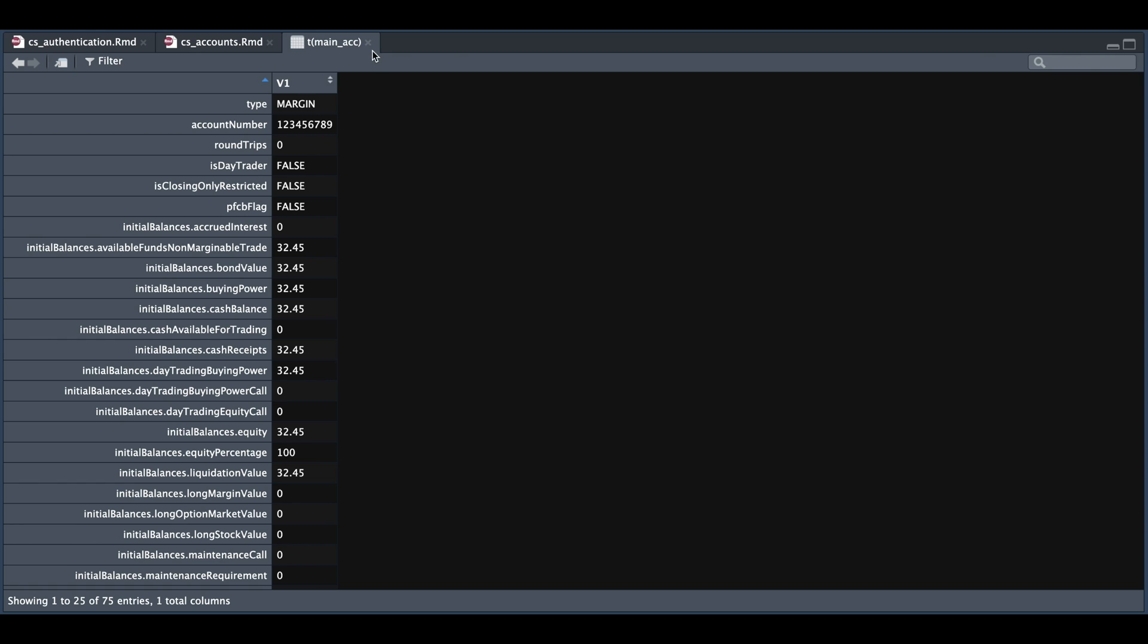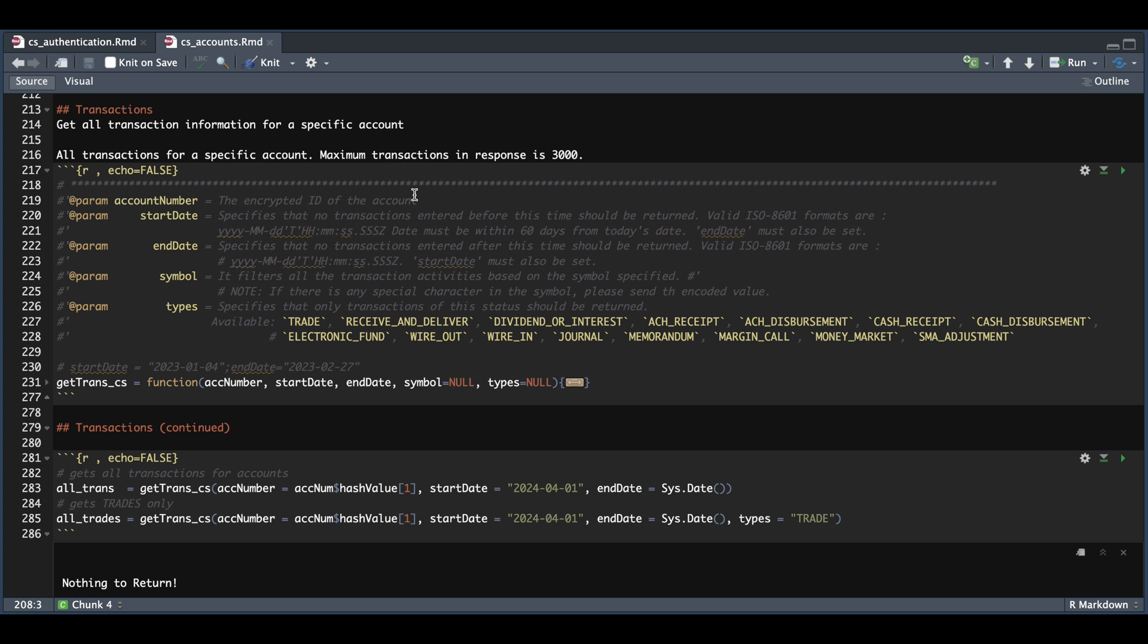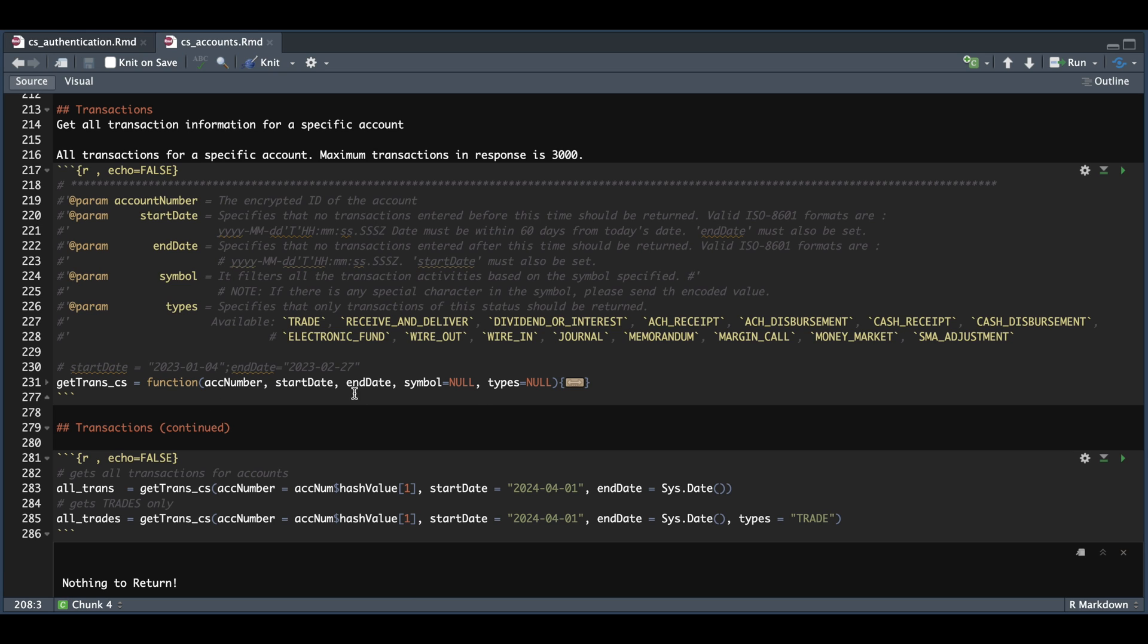And for the very last function, we have transactions, which again are account specific. We have one of the five fields we have to pass in along with the start date, the end date, the symbol and types. Now I have accommodated this function where the symbol and types are optional. The only things that you have to pass in are your encrypted account number to start and end date.